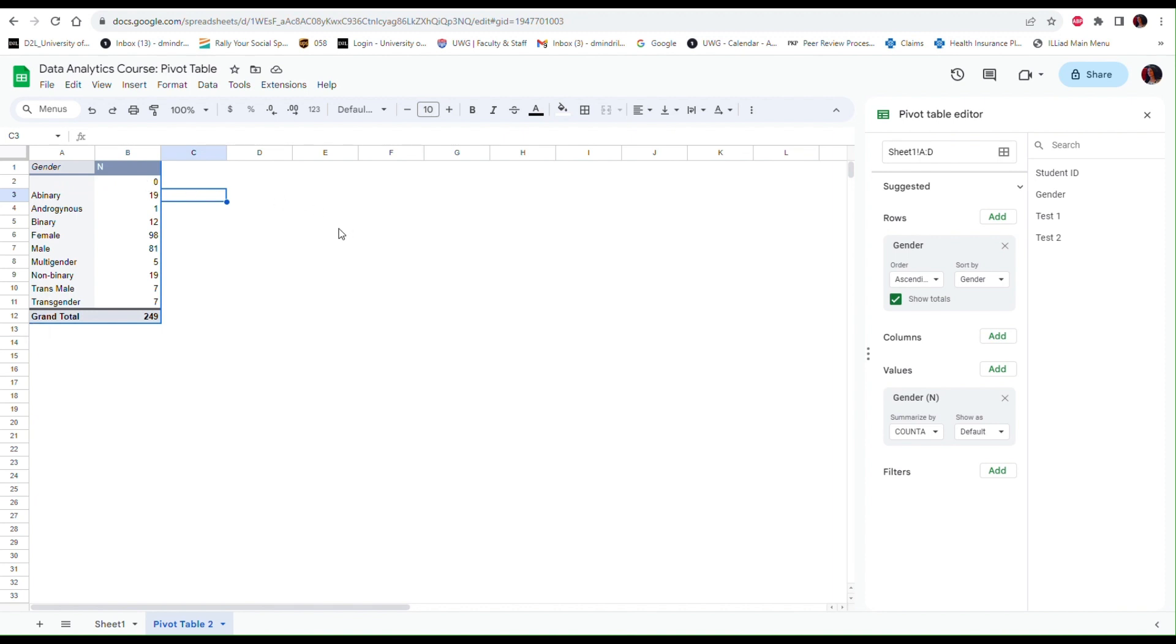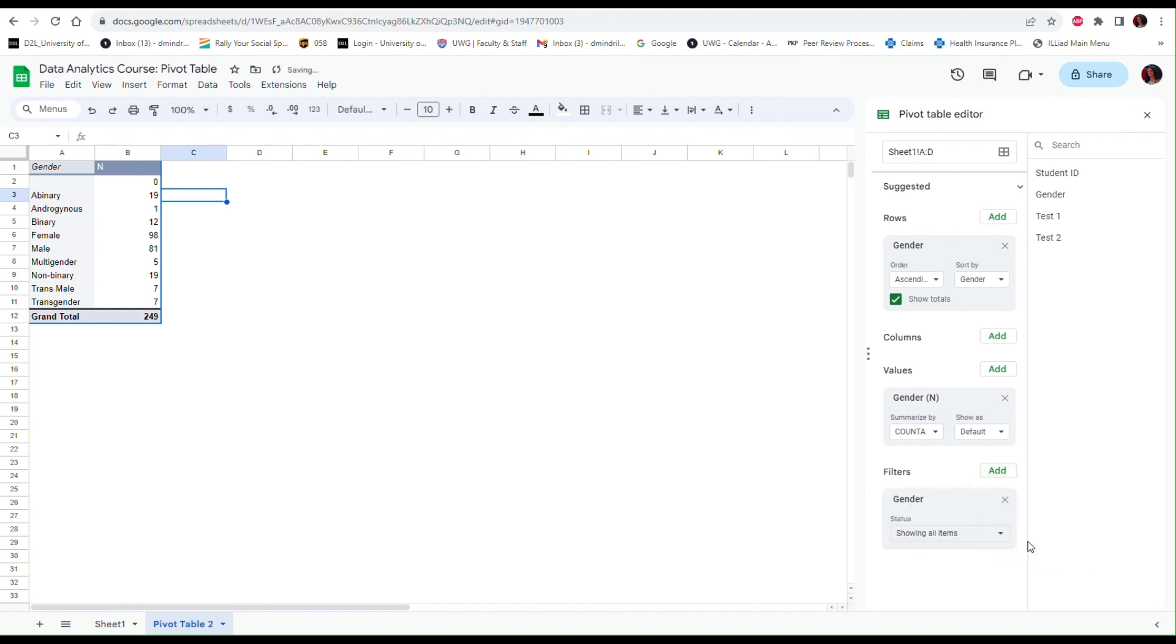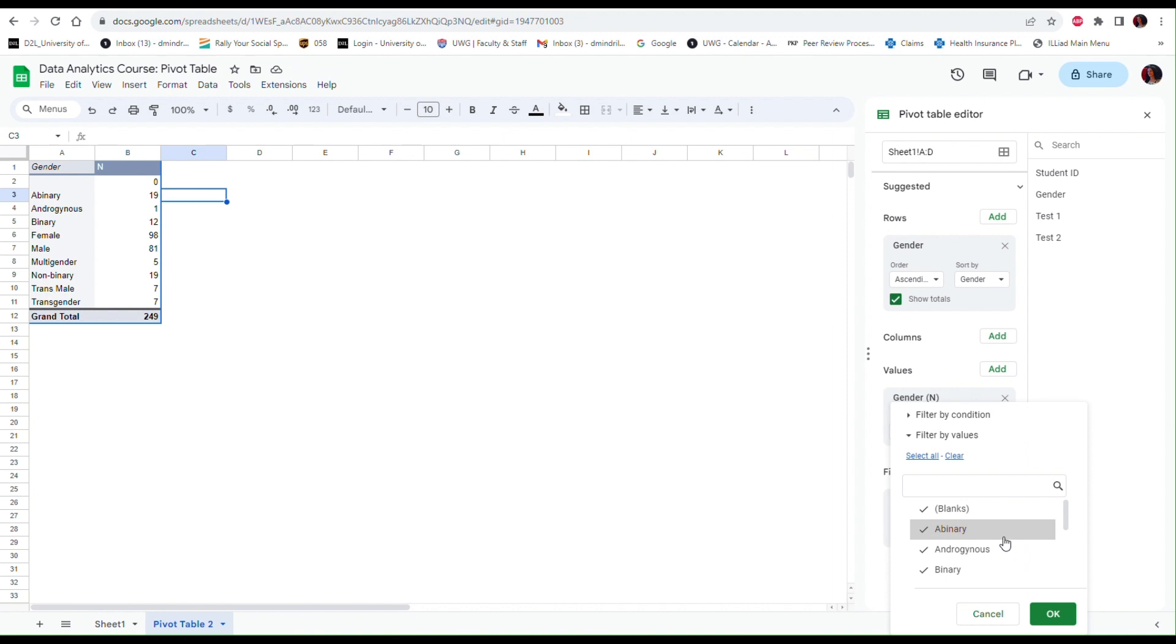So to do that what I can do is include a filter. So go to the Filter button and just click Add, and then I'm going to select the variable that I am using for summarizing the data. If I click on the drop-down arrow here, notice that I am getting all the different types of gender identifications.